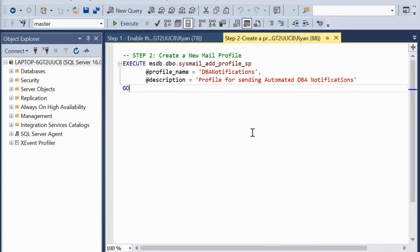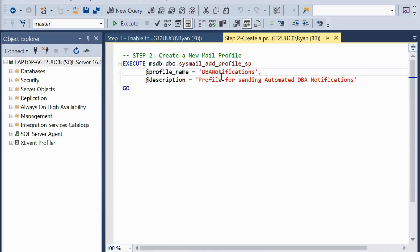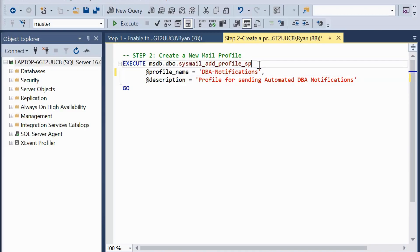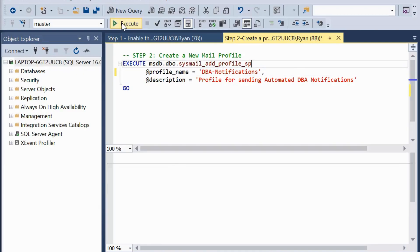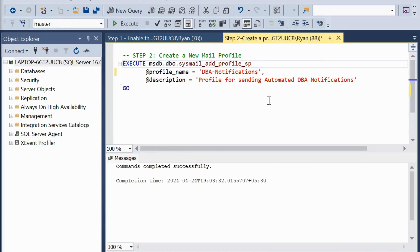After doing that, we move to step number 2. In this step, we are going to create a profile name and define its description. I have already created a profile named 'DBA Notifications', so I am going to change it to 'DBA-Notifications'. To do this, I am going to call the stored procedure sysmail_add_profile_sp — sp stands for stored procedure — and then execute this.